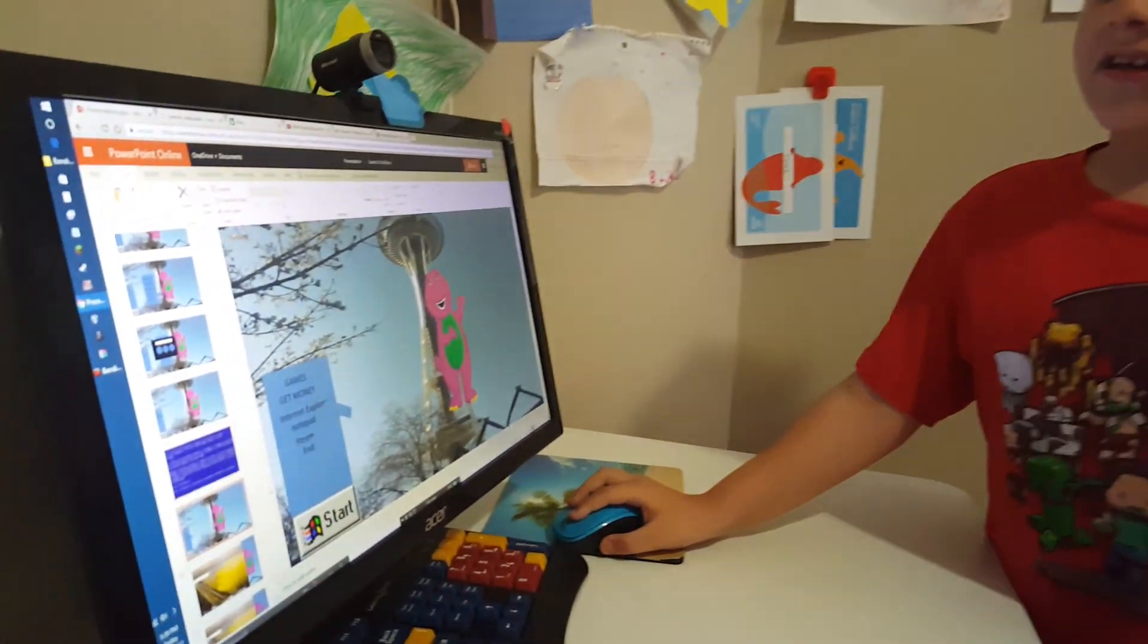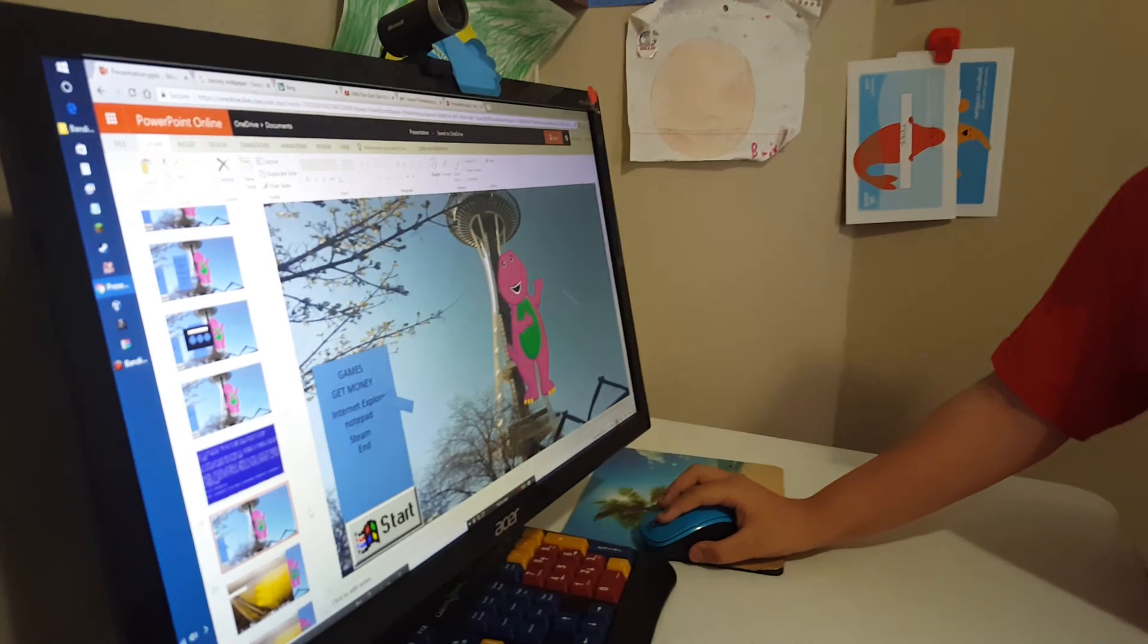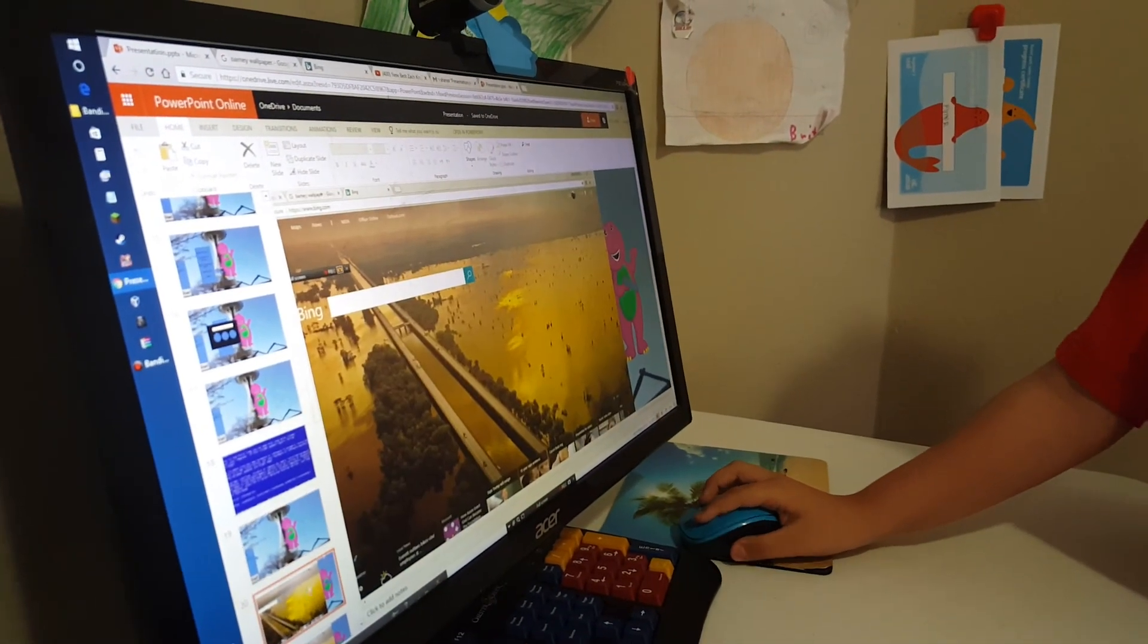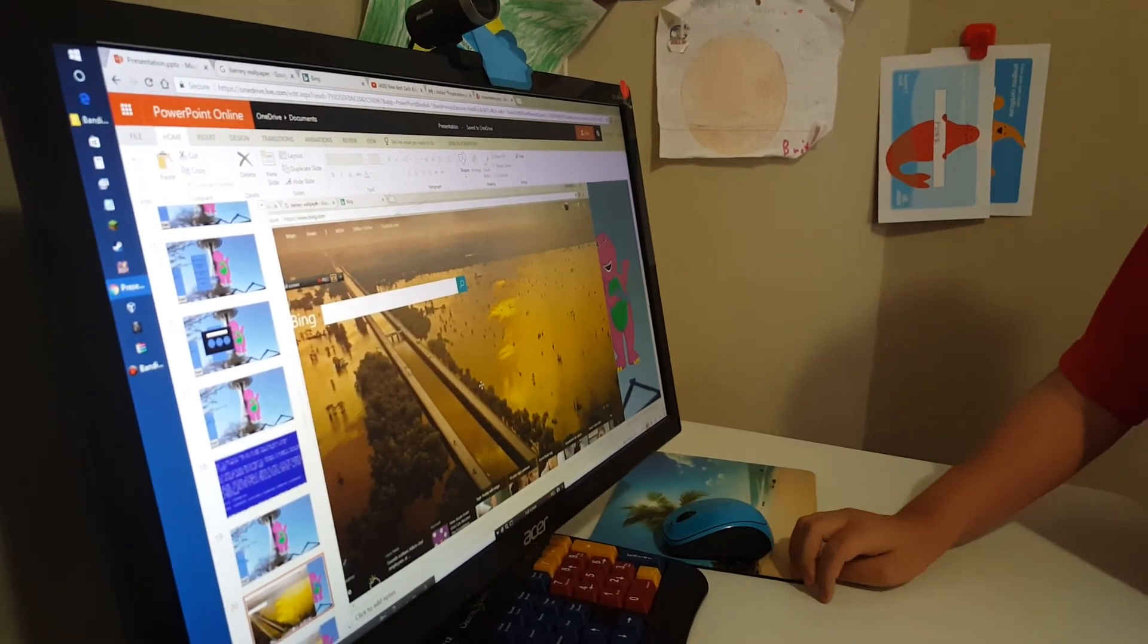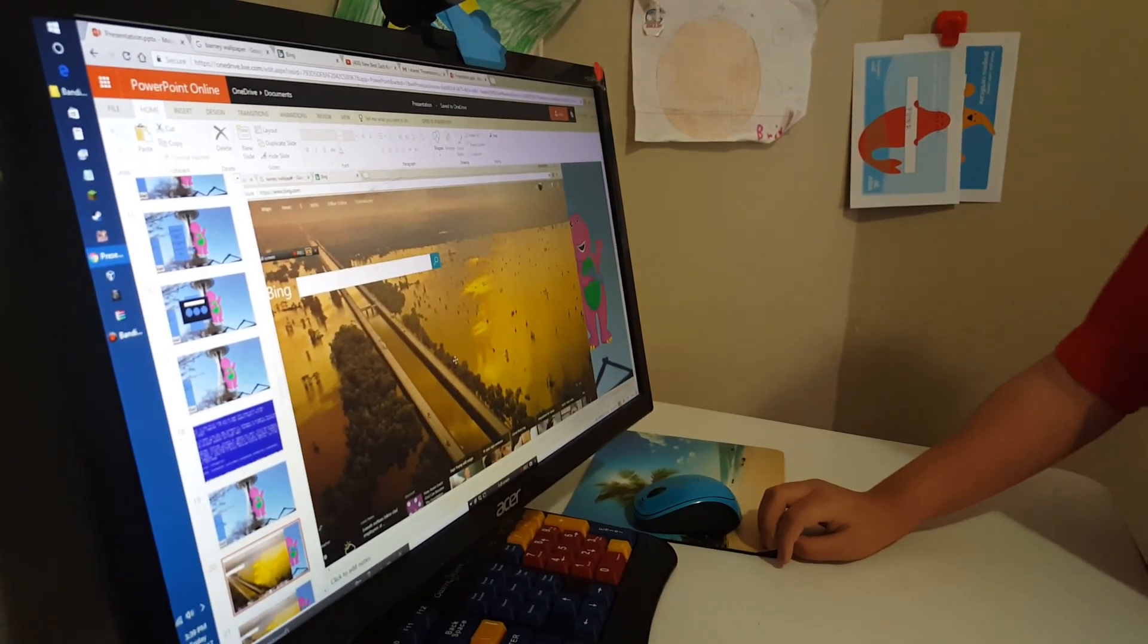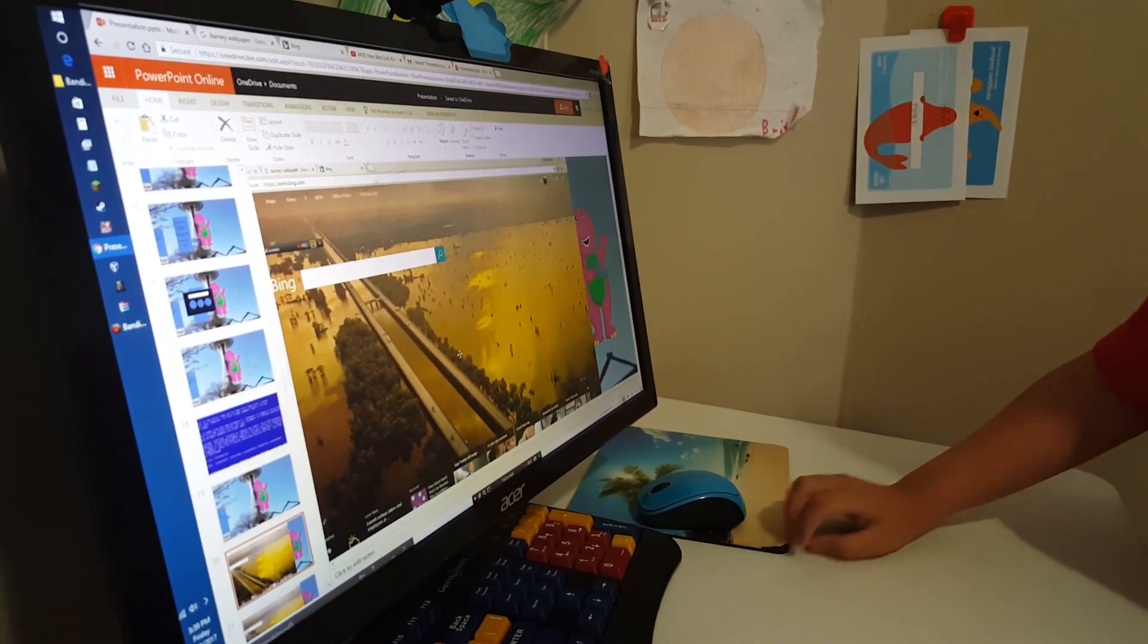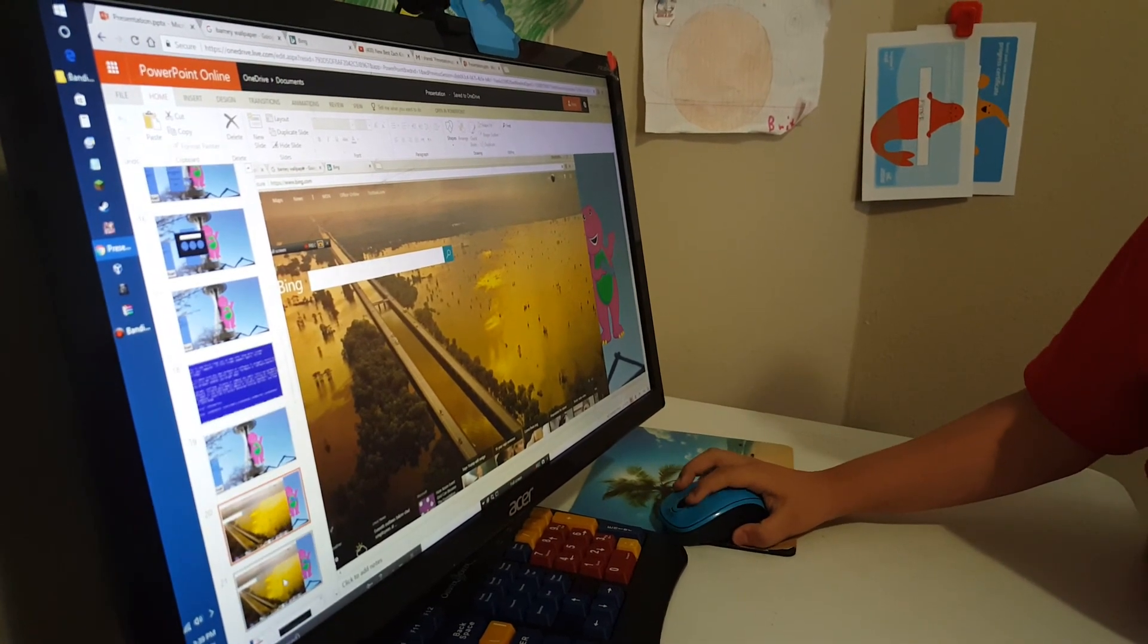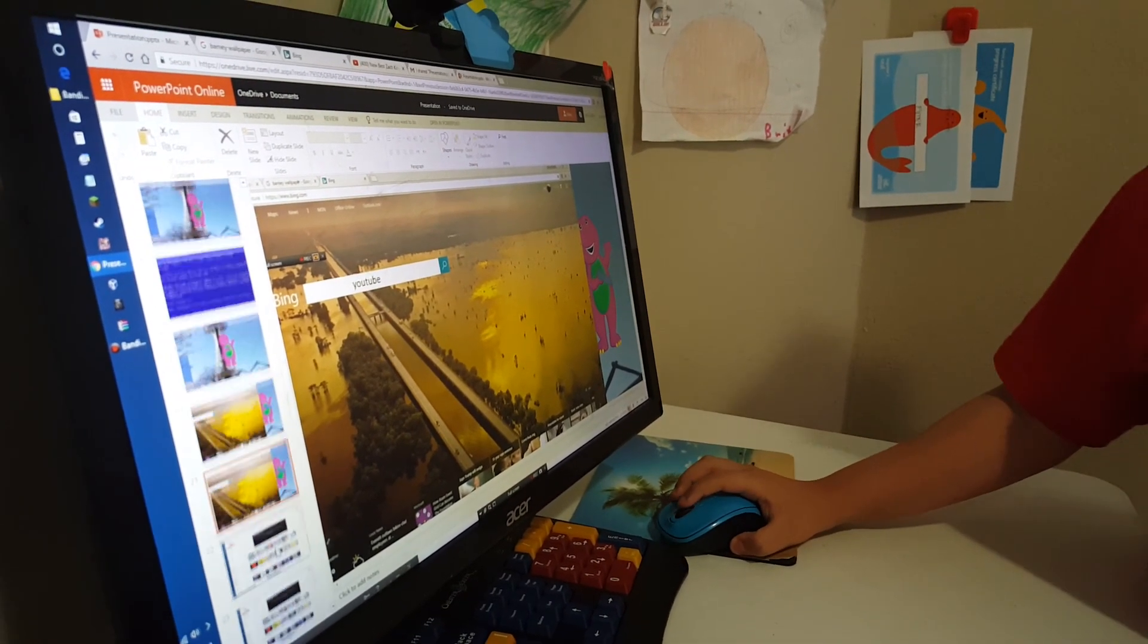I'm going to go to Internet Explorer. Really? Bing? This is weird. It doesn't matter. I'm going on YouTube.